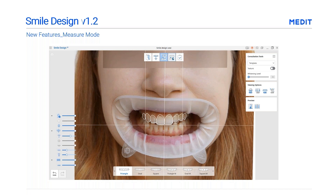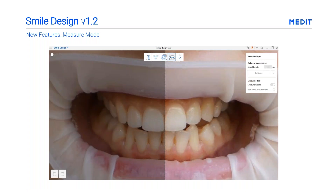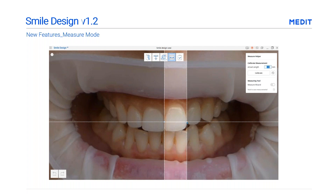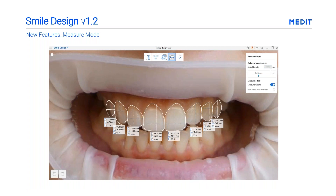Medit Smile Design version 1.2 will include the Measure Mode. Measure your template and screenshot the results to share with your lab. After consulting with a certain template, go to the Measure Mode, select two points on the tooth, measure the actual tooth, and enter the actual length, then click the Calibrate button. You can then receive the measurements and also make manual adjustments, such as the amount of gingival plastic or teeth lengthening. Right-click the line to delete the measurement results.